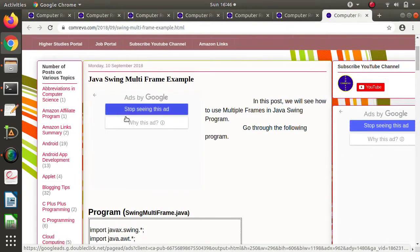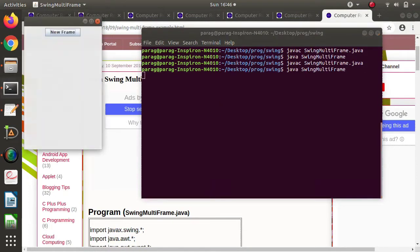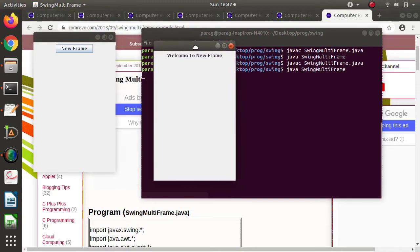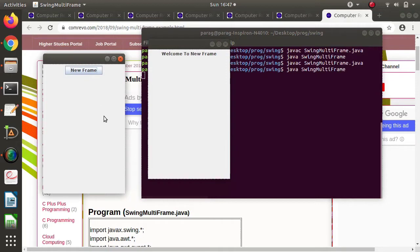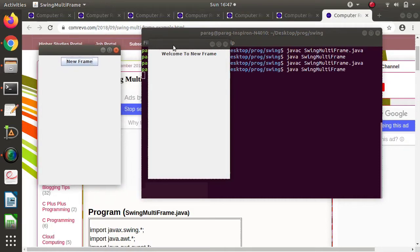Now let's see a different use case for multiple frames. Suppose you are creating an application for library management. There could be multiple buttons — for example, Issue Book and Return Book. If I click the Issue Book button, a new frame opens, I perform some operations, and then close it. Then for Return Book, I click that button, another frame opens, I perform the operation, and close it.